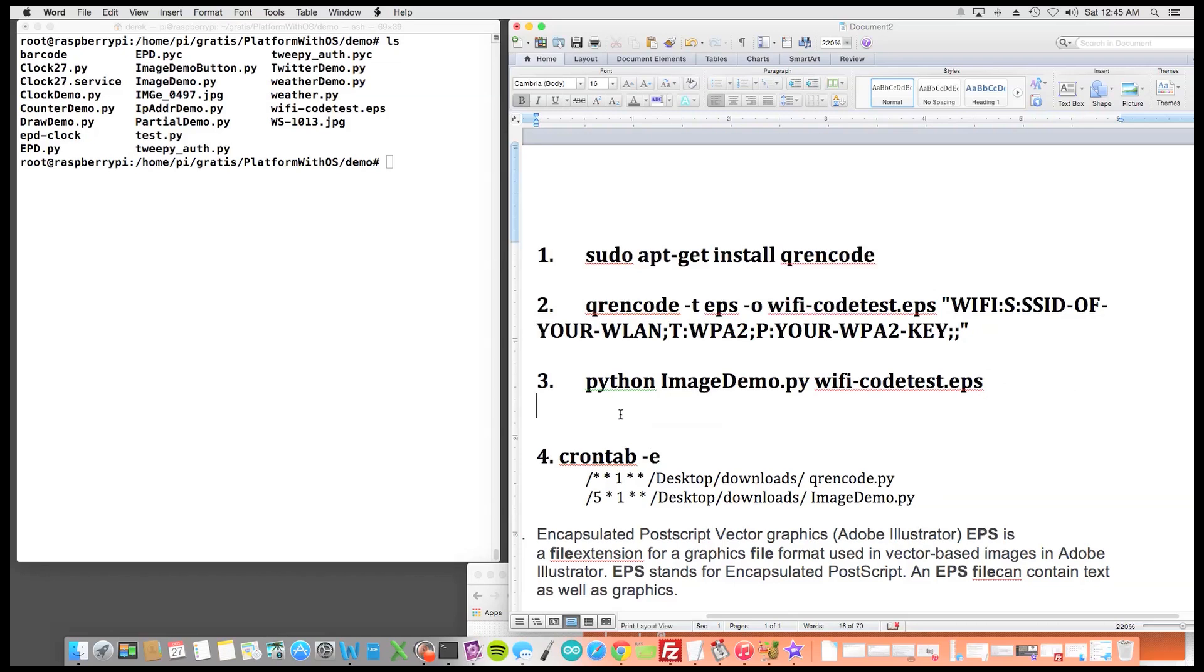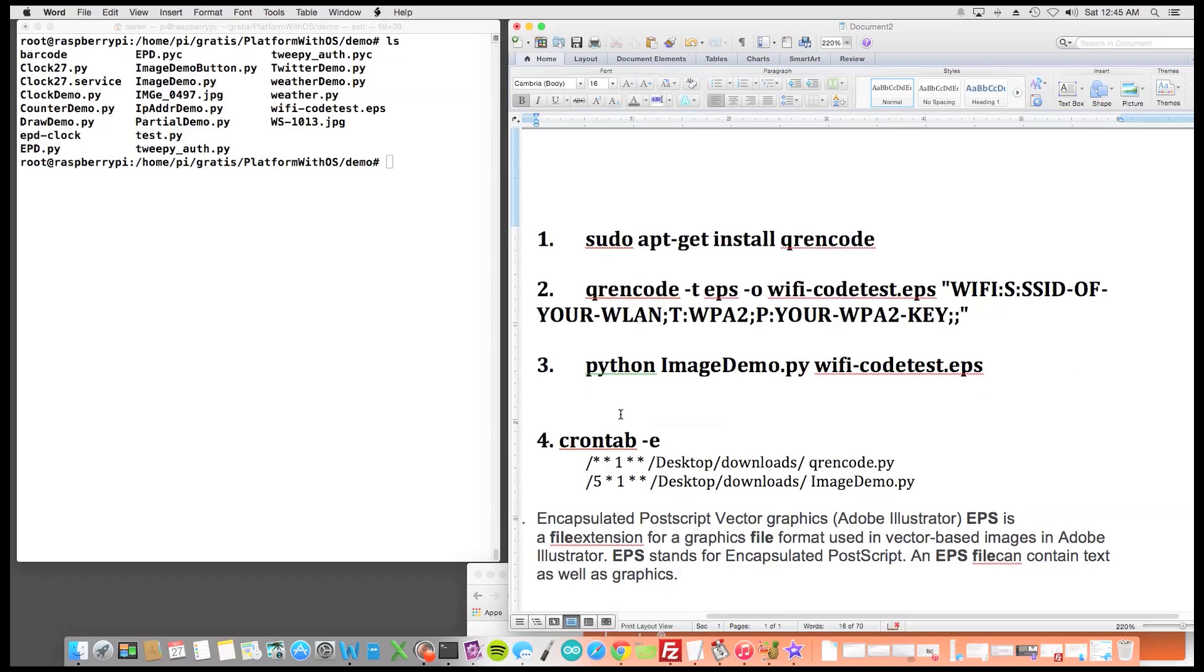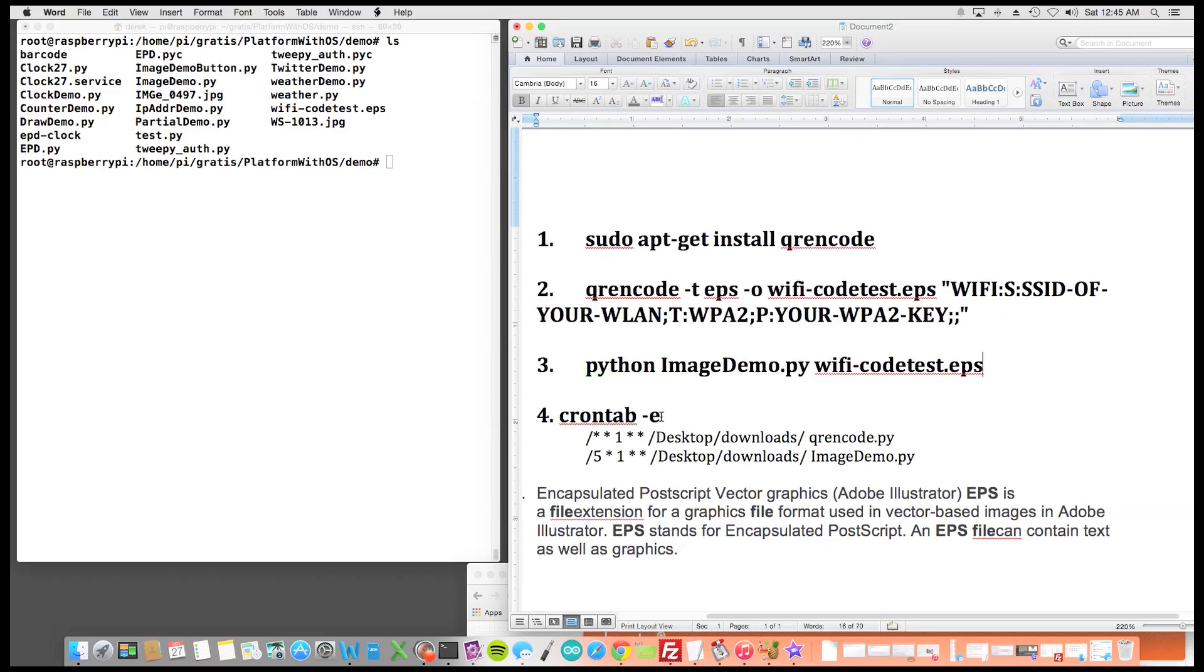For step four, just so that you can see this, in step four we would open crontab and we'd do a scheduled task.